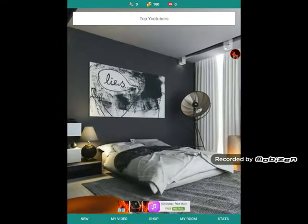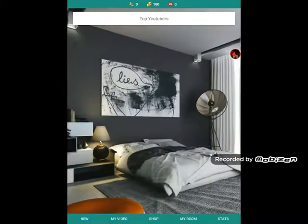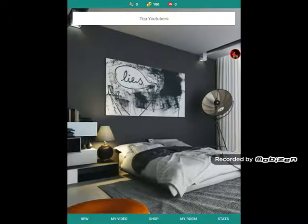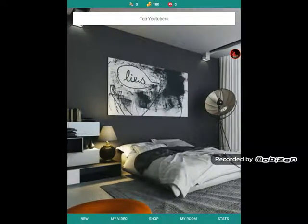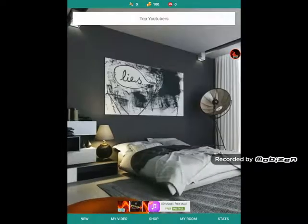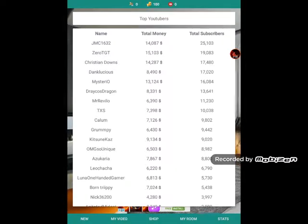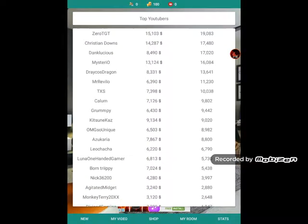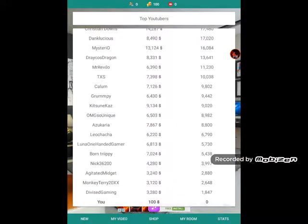So, my room. So, here are the top YouTubers.